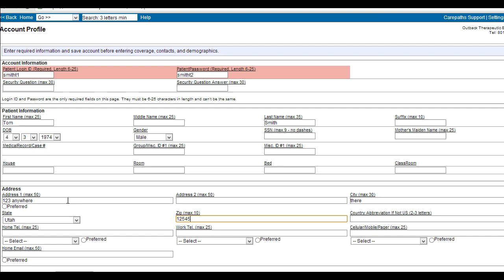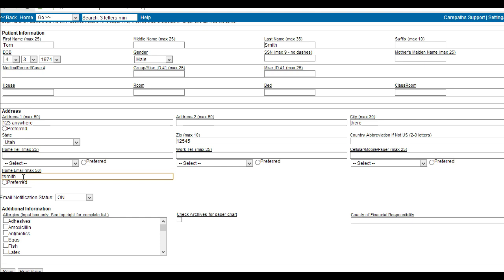Putting an email address in will allow you to do a couple of different tasks. One, you will be able to send appointment reminders 24 hours in advance when using the EHR scheduler. Two, you will be able to send a mass email to clients to notify them when updated statements are put in the patient portal. If the client does not want to receive email notifications simply click the email notification status and change it to off or opt out.